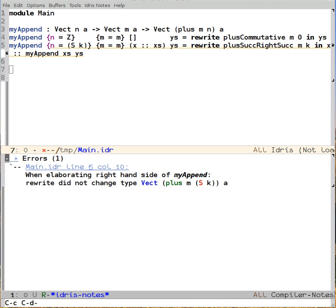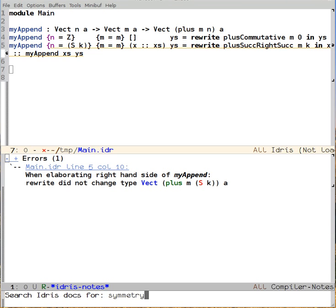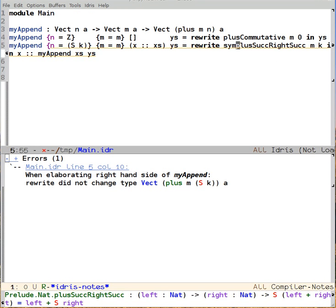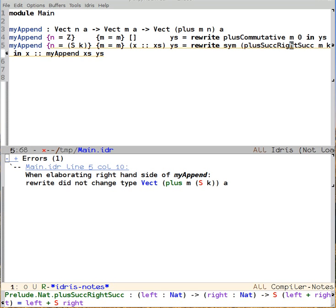In this case, ctrl c, ctrl d, a. And we search for symmetry. We can see that we have this function called sym, which does exactly what we want. So, sym applied to this equality will give it the correct ordering.